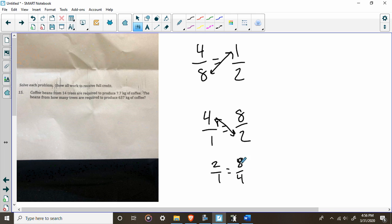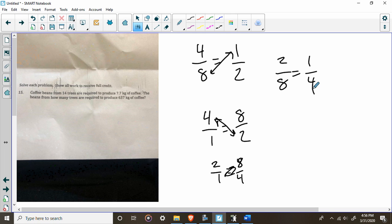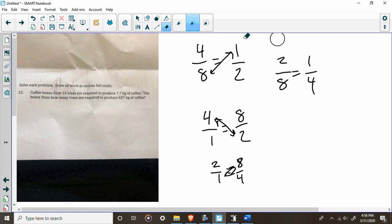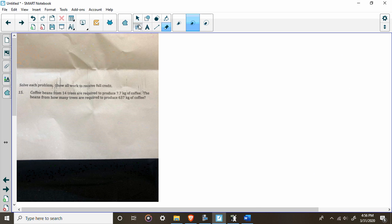Two over one is two, and eight over four is two. Or two over eight equals one over four. So the problem a lot of people have is that you have a little bit of freedom to set these things up, so it's not quite as cut and dry as a lot of other math.